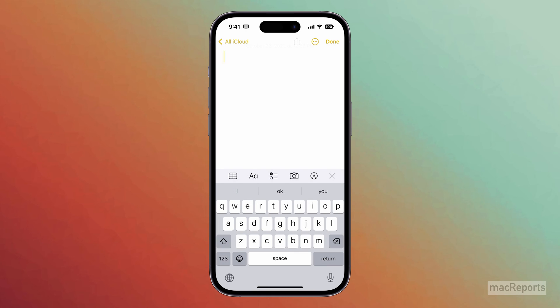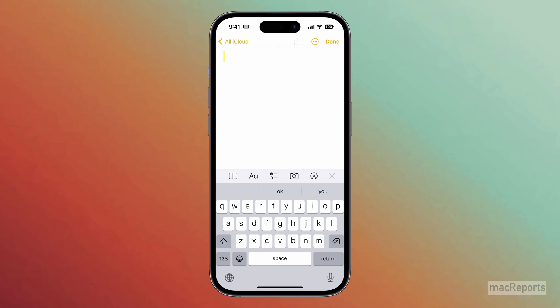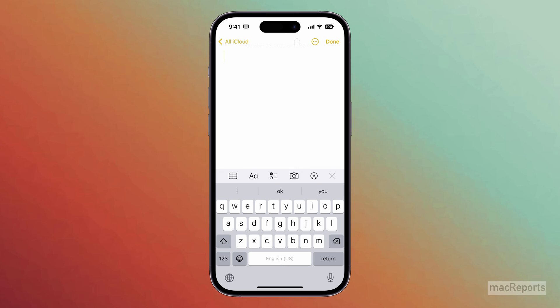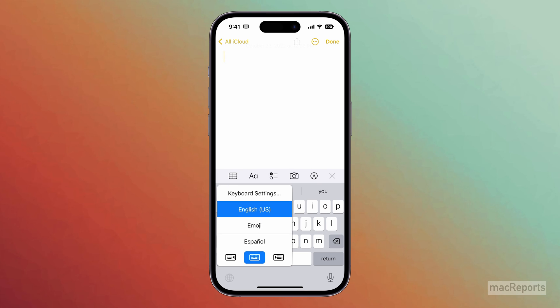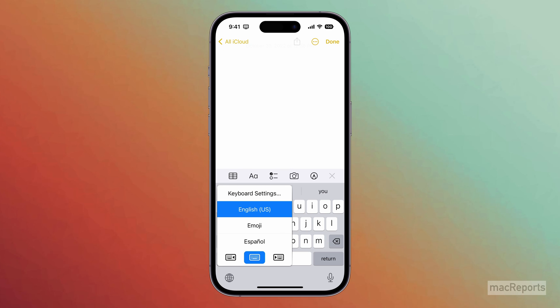Tapping will cycle you through the keyboards you have enabled, and pressing and holding on the World button will bring up a list of keyboards, and you can tap on the one you want.